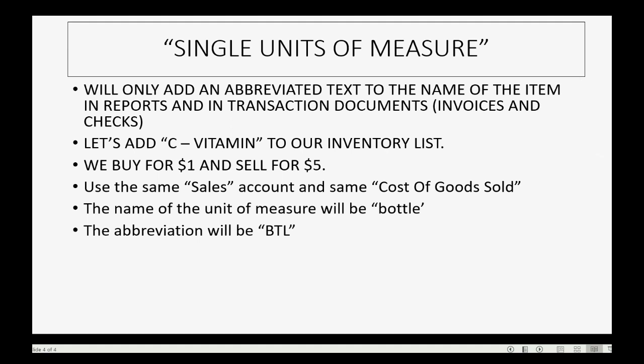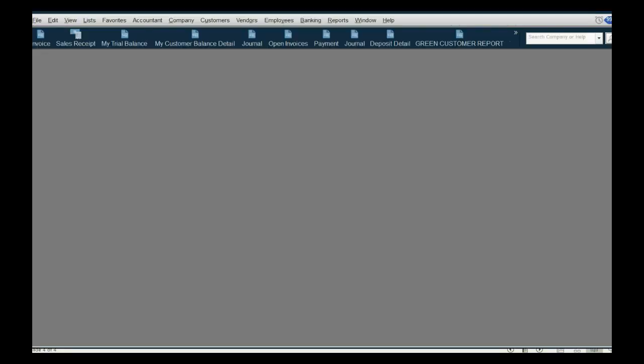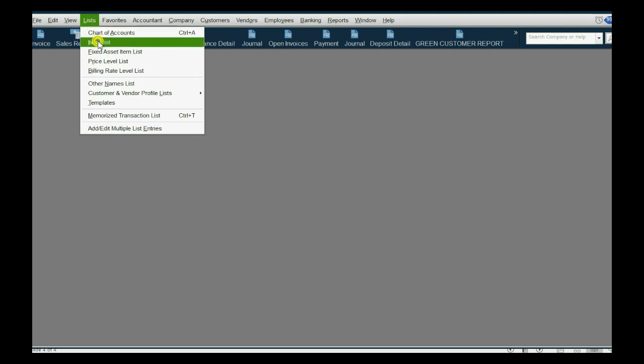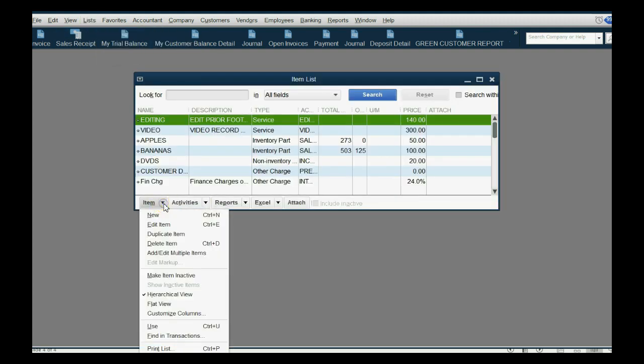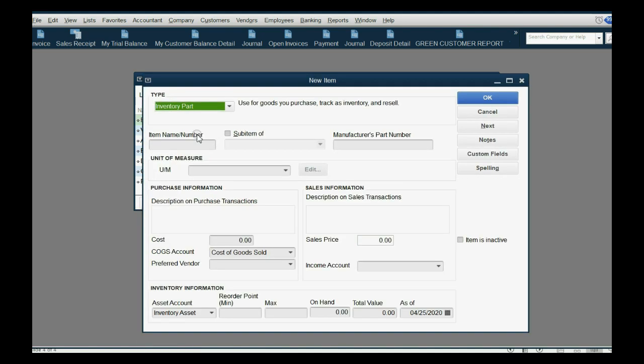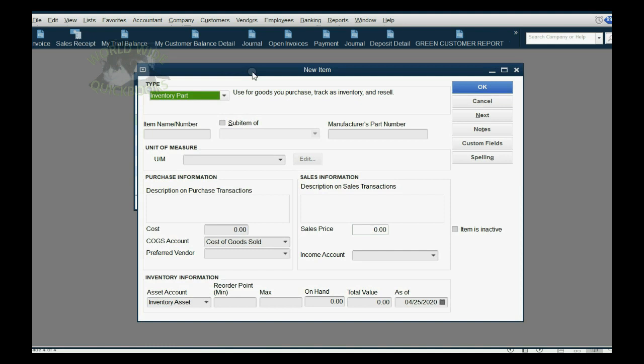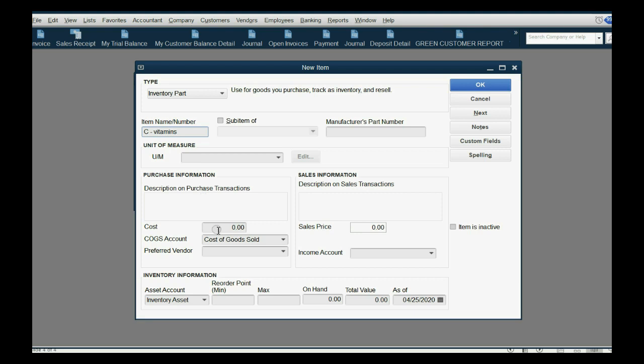Okay, so before we record transactions, let's go ahead and set it up. From the main menu, click Lists, Item List. Then in the bottom left we click Item, New, and this will be an Inventory Part because we want to track the quantity. The name will be C Vitamins.